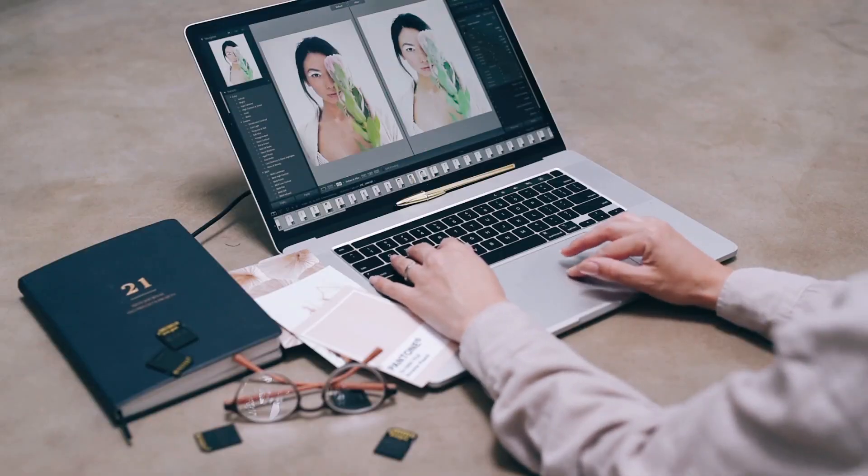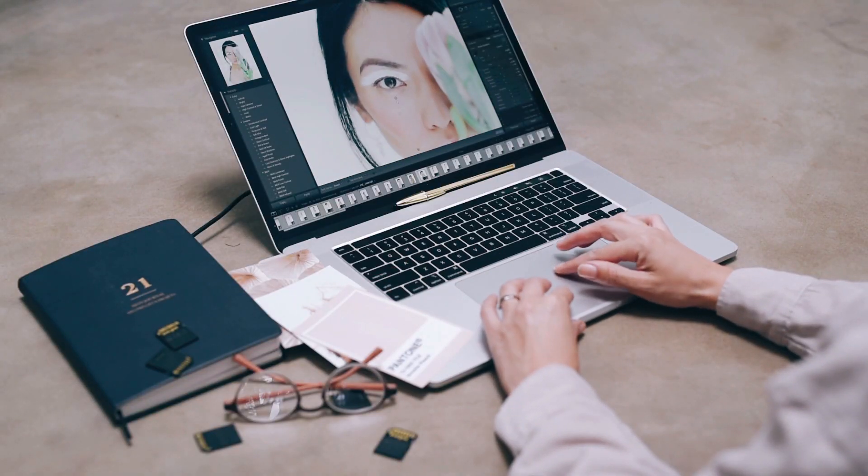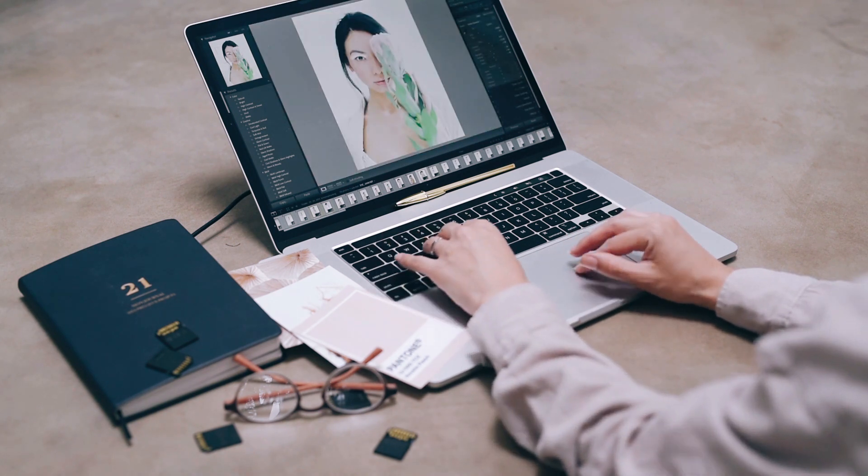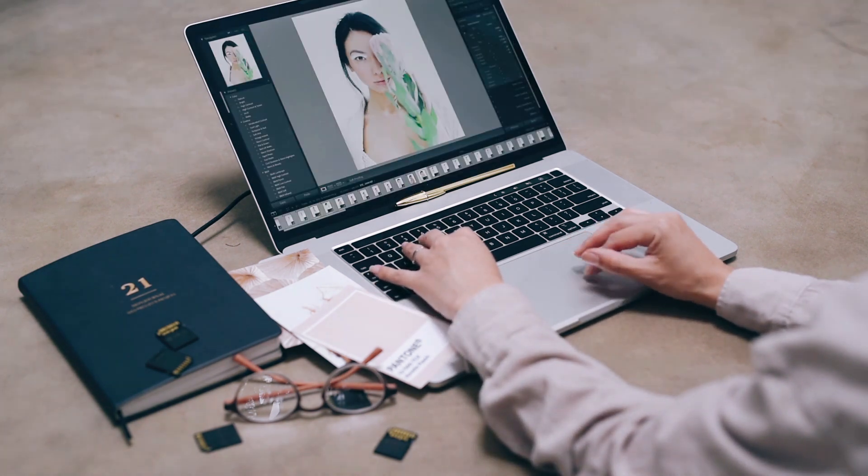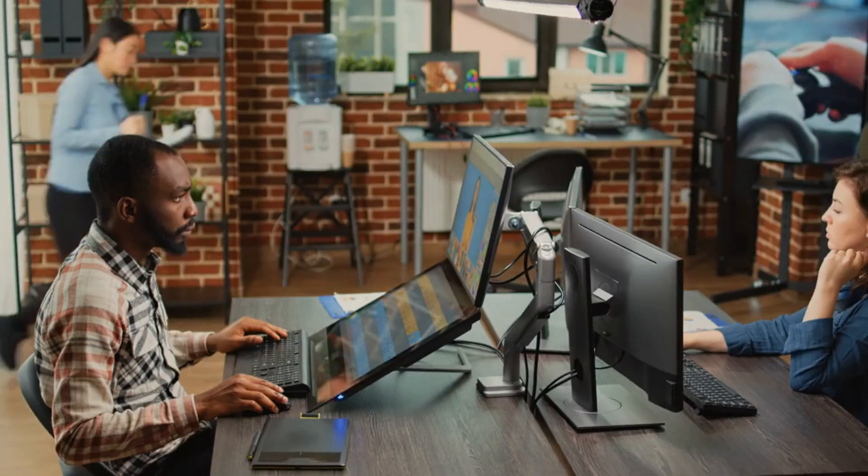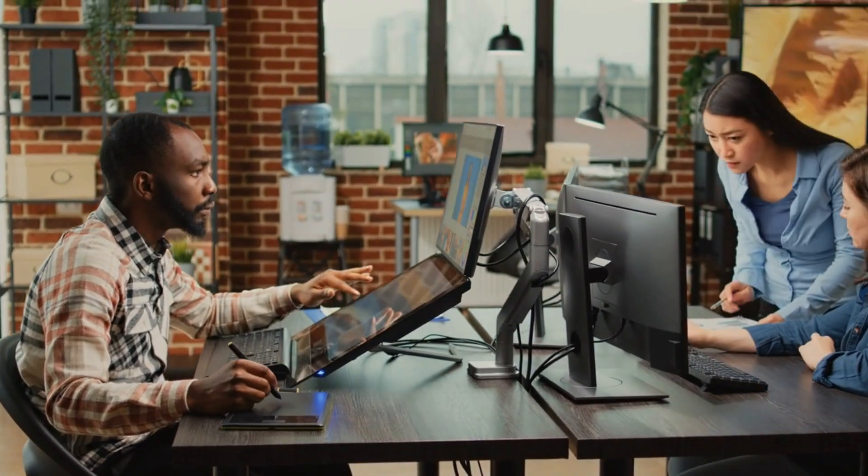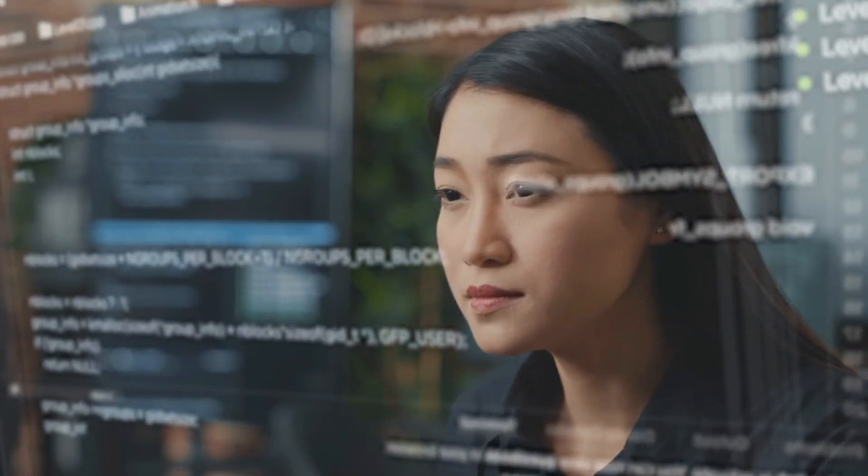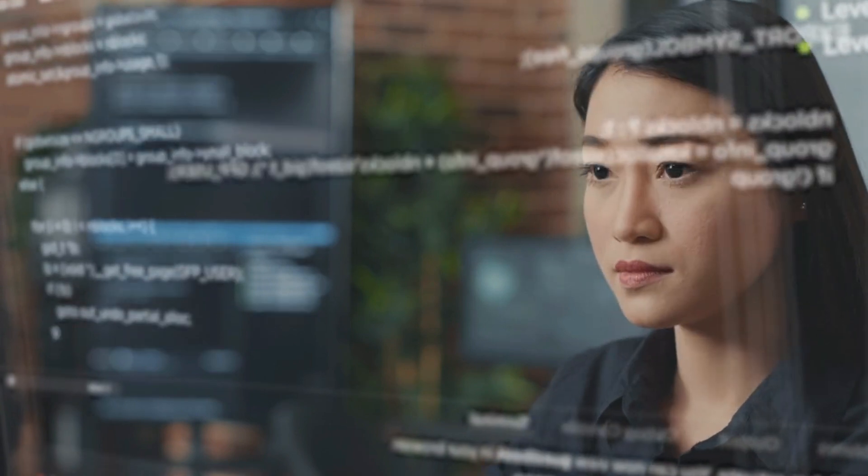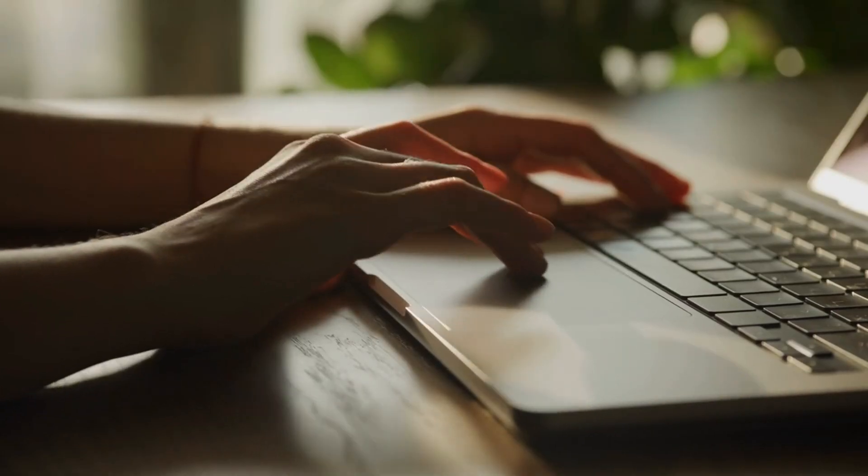For example, swapping faces between two images used to be a difficult and often unsuccessful process in software like Photoshop, taking hours of manual effort. However, with the power of AI, this complicated process has been very simplified.